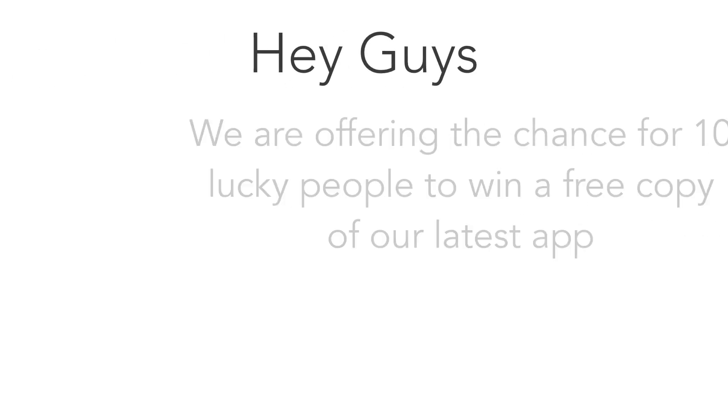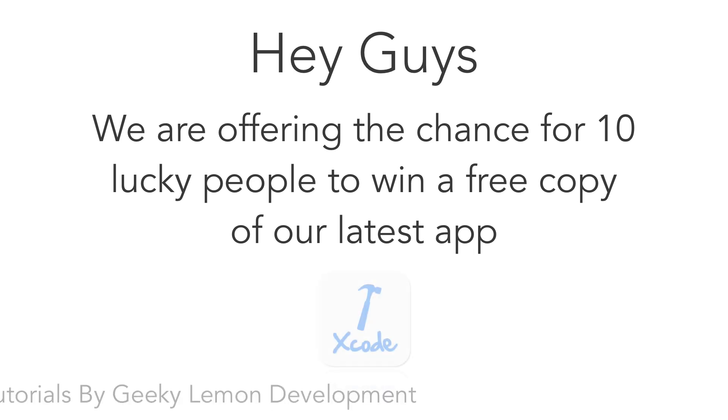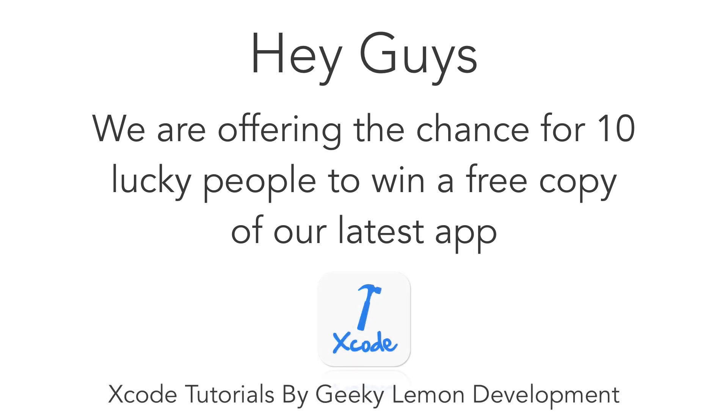Hey guys! We are offering the chance for 10 lucky people to win a free copy of our latest app, Xcode Tutorials by Geeky Lemon Development.